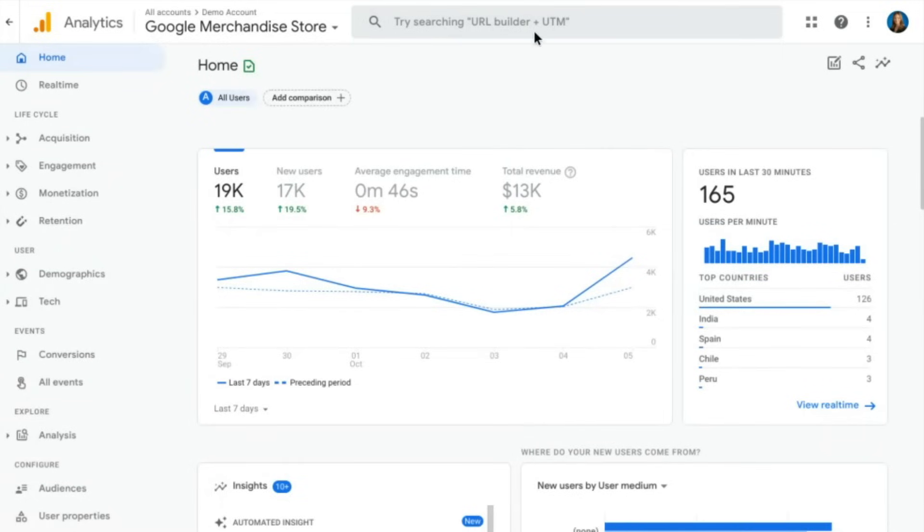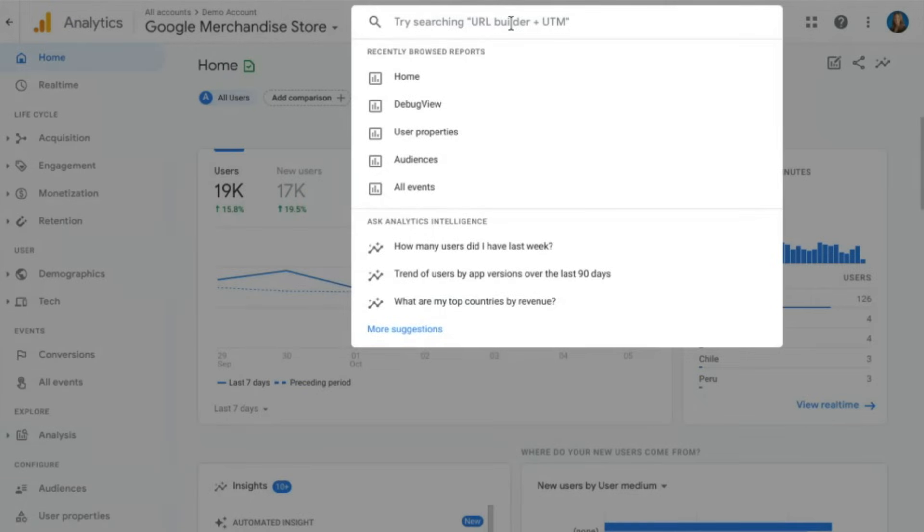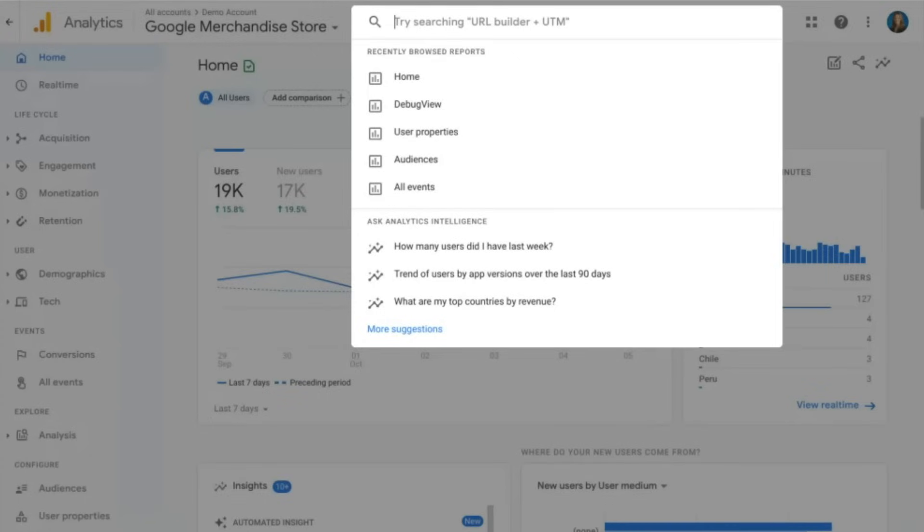One other thing I wanted to call out before we move on is this search bar. This search bar is new and improved in Google Analytics 4, and it allows you to look at things like reports or ask questions to be answered by intelligence. It'll also help you find many different things within the Google Analytics 4 user interface.